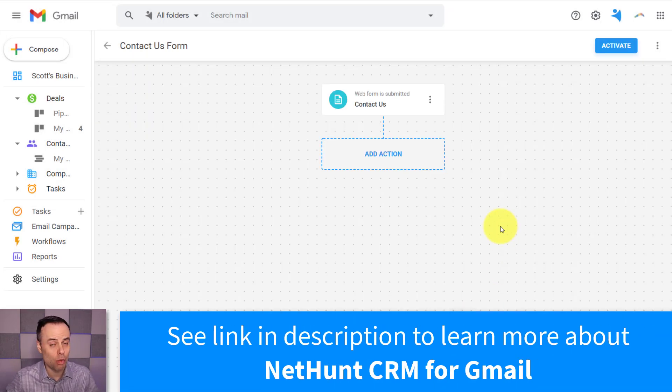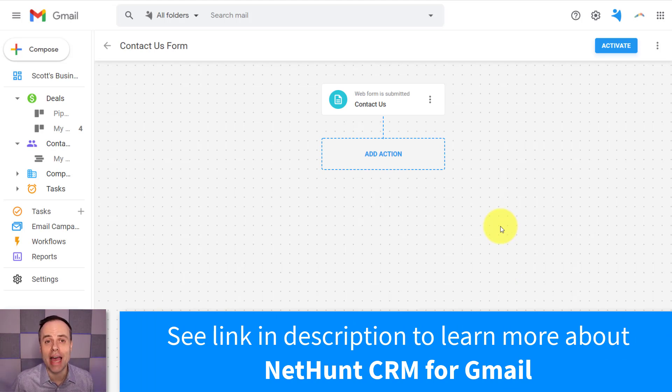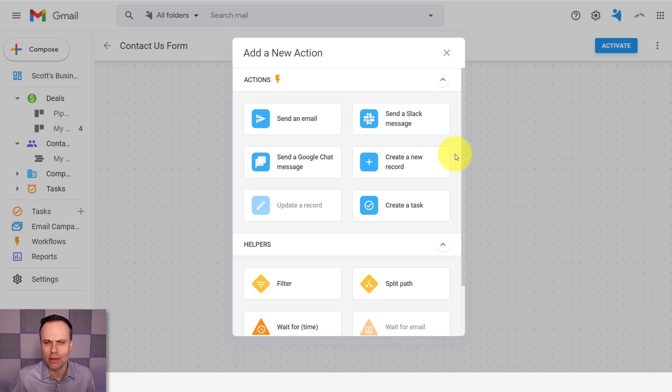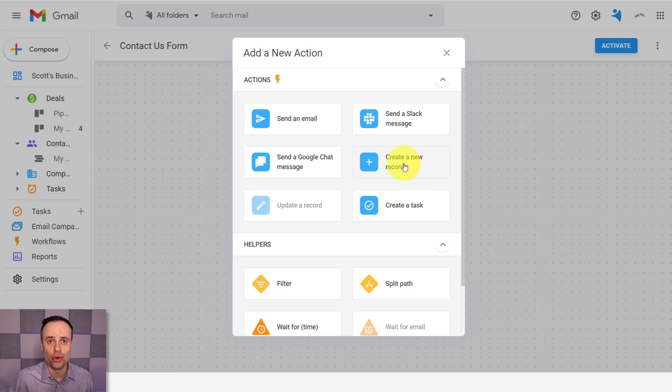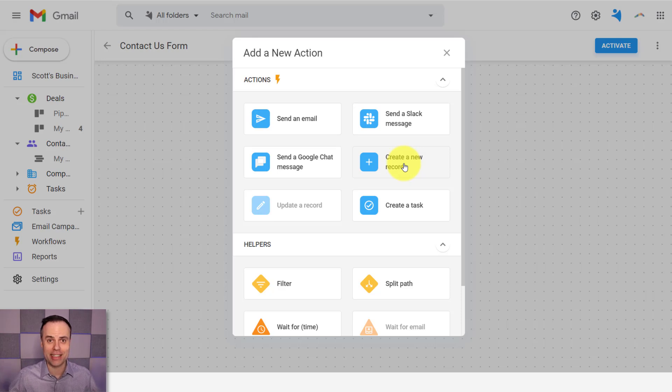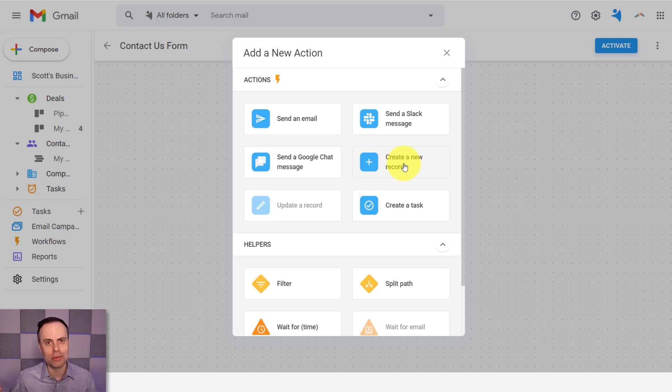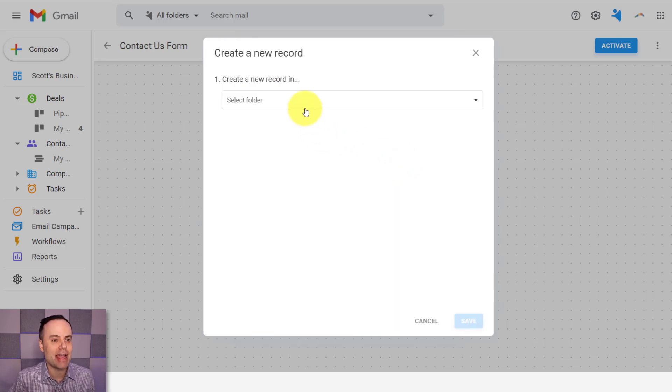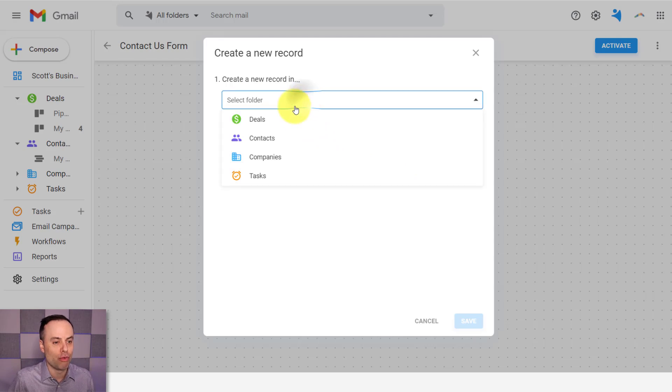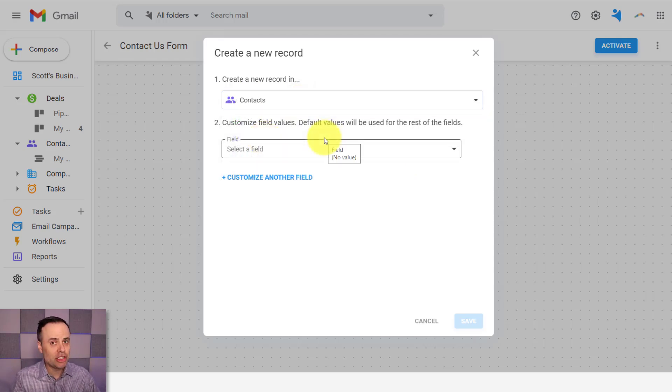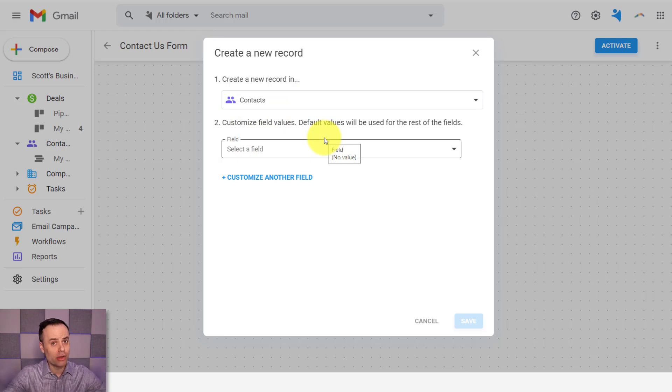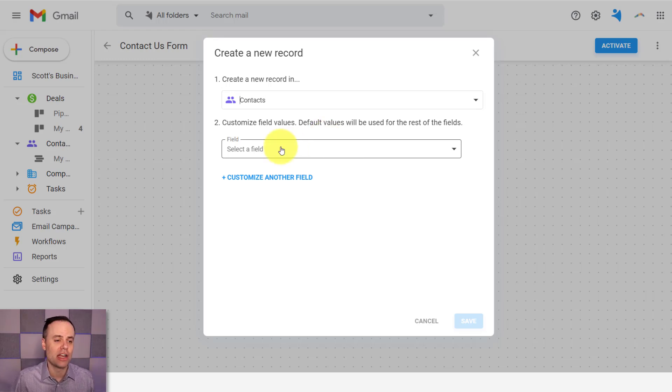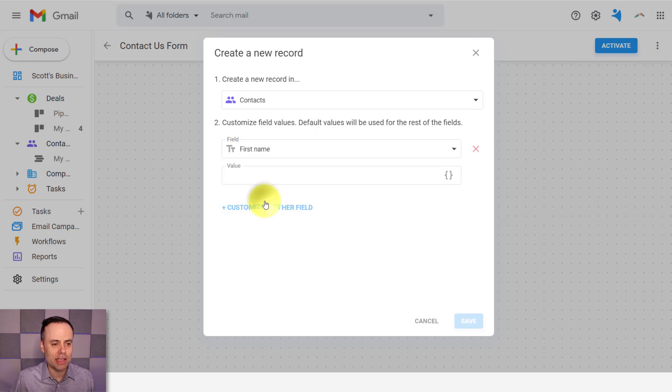Let's decide next what is going to happen once someone has filled out that form. So I'm going to select add an action here. And in my case, I think the most logical next step would be to create a new record, right? When they fill out a form, I may not even know what their level of interest is. I want to add them to my CRM so I can decide and hopefully bring them in as a part of my sales pipeline. So I'm going to say create a new record, and I want to put it into contacts.